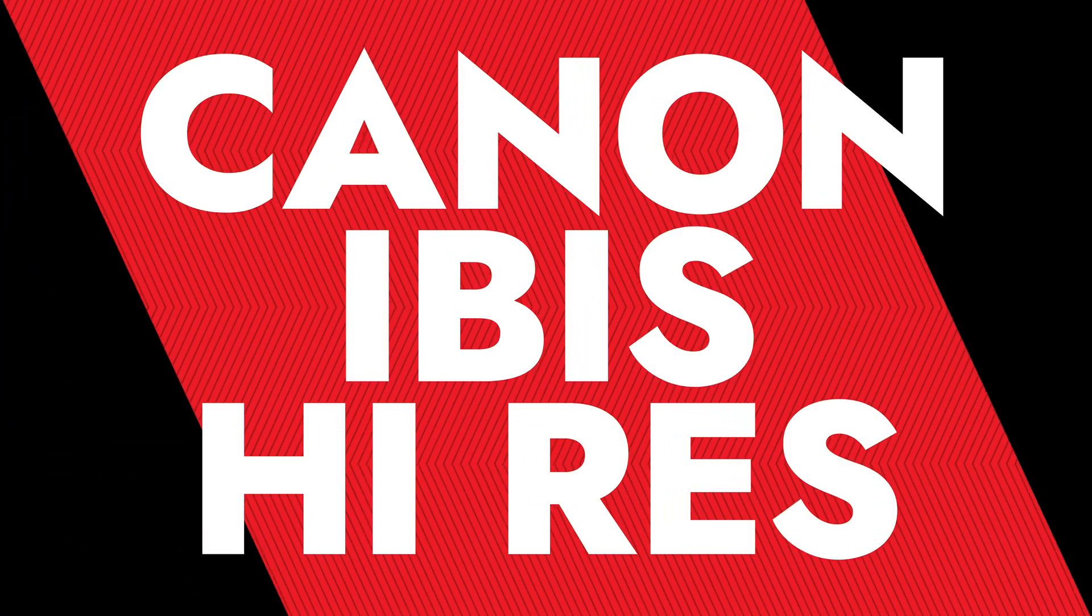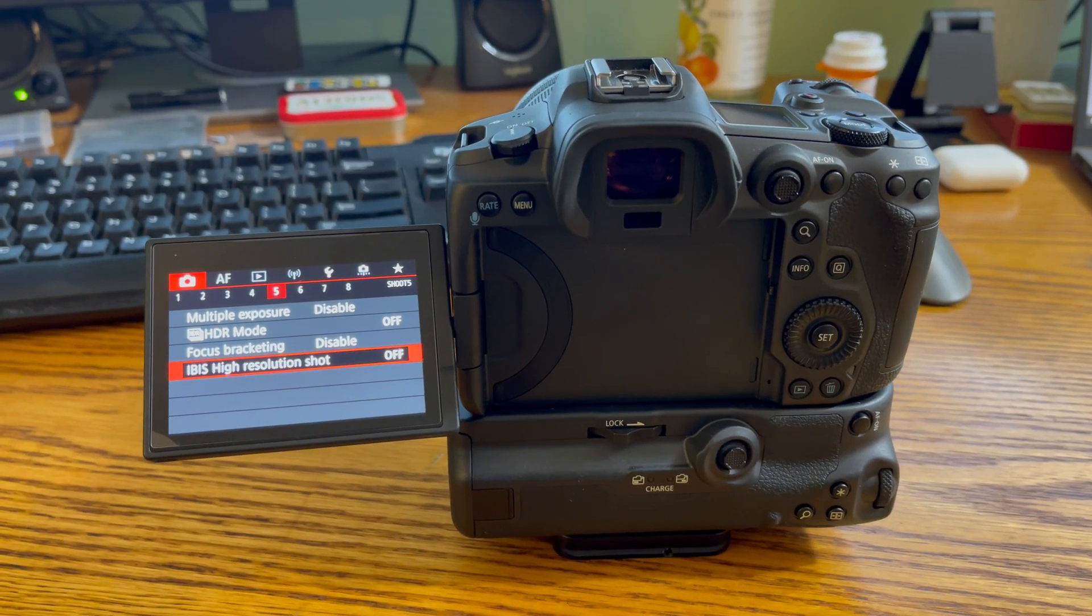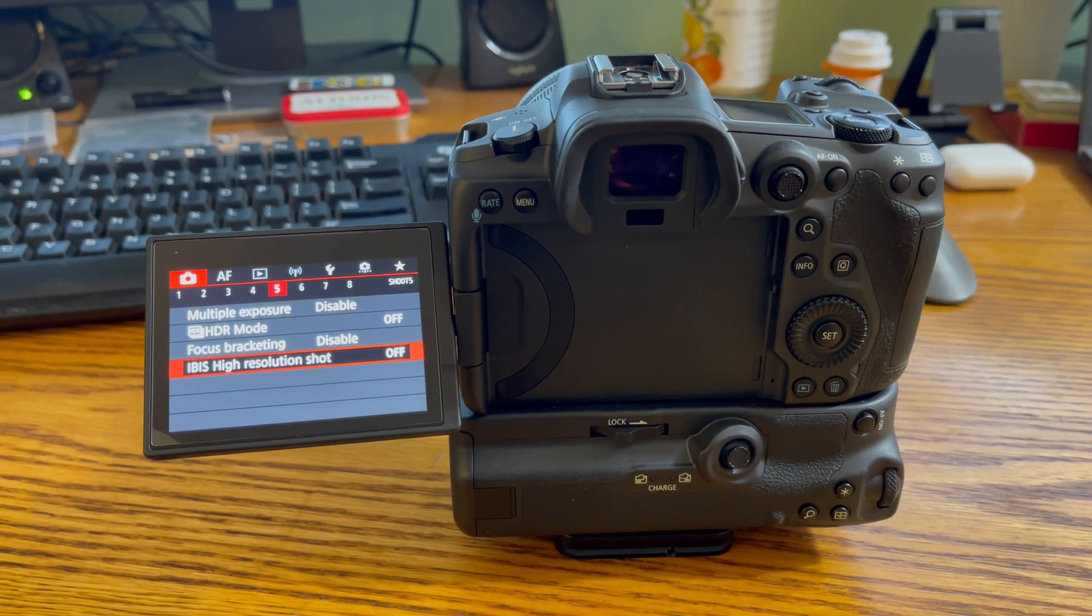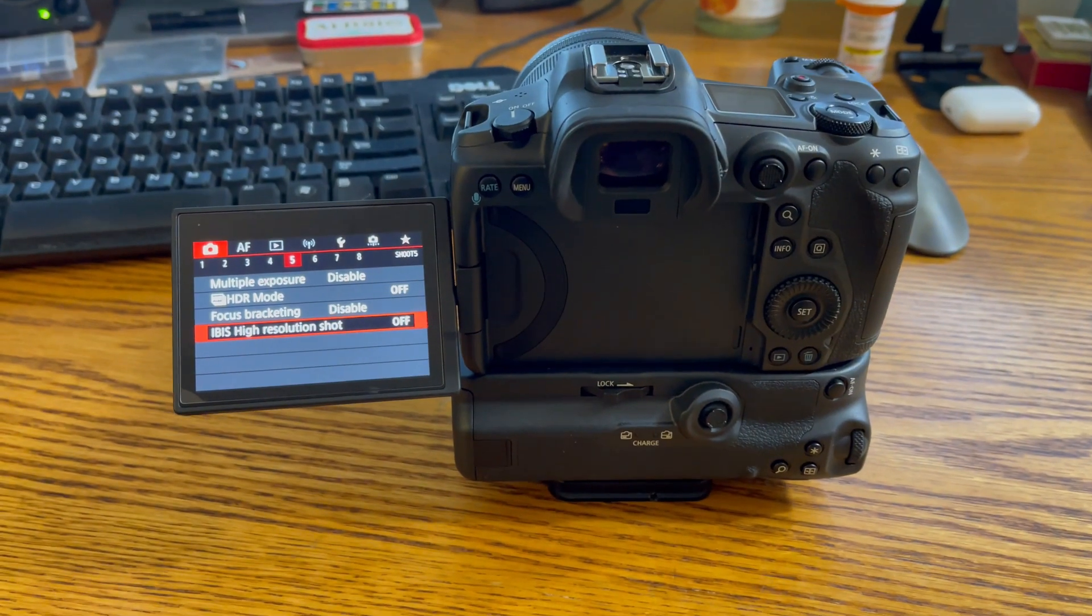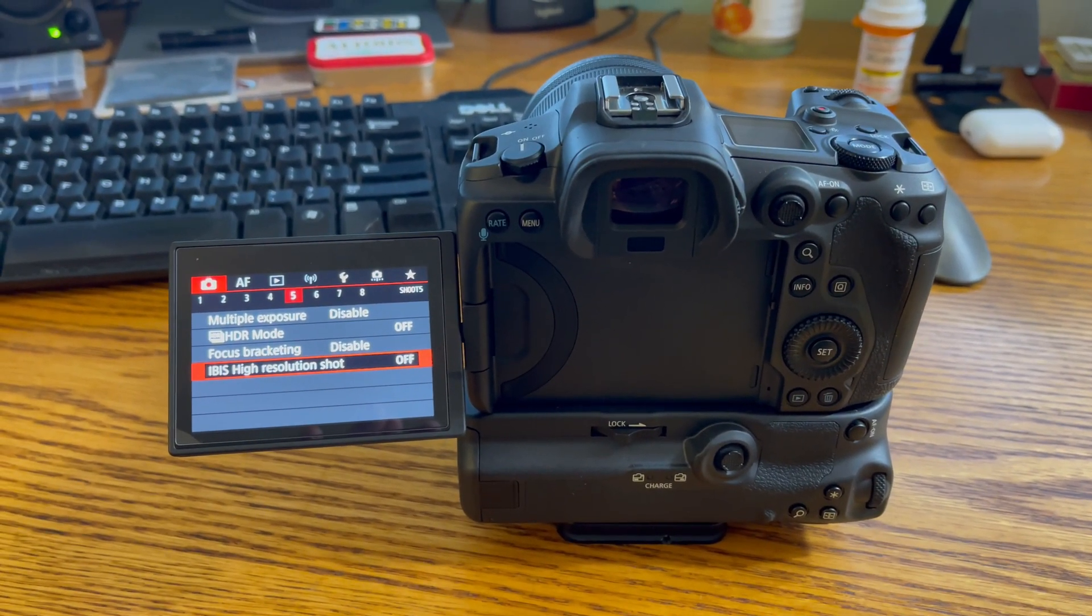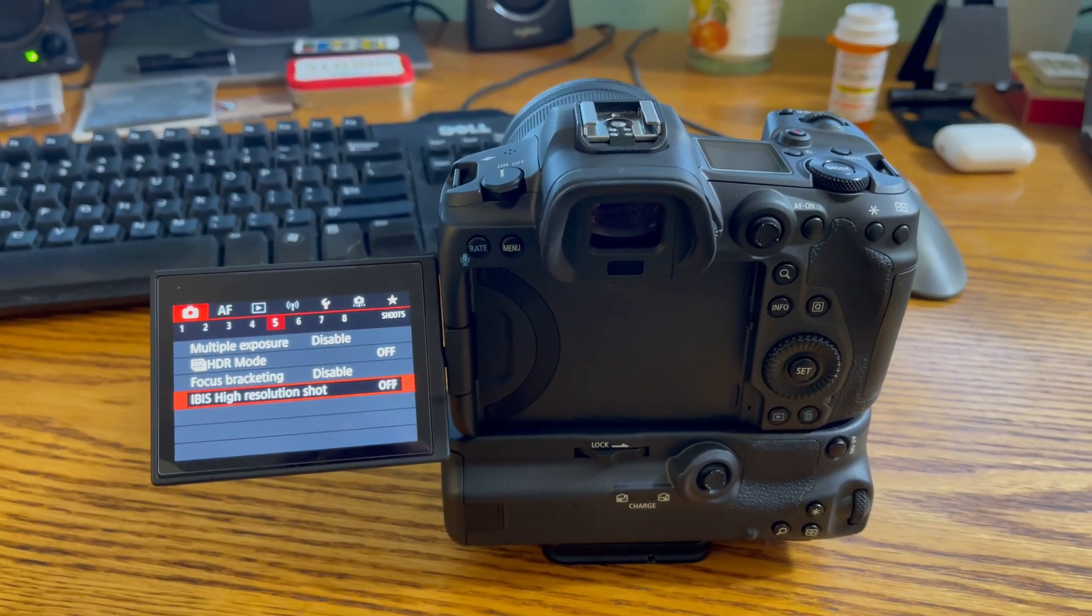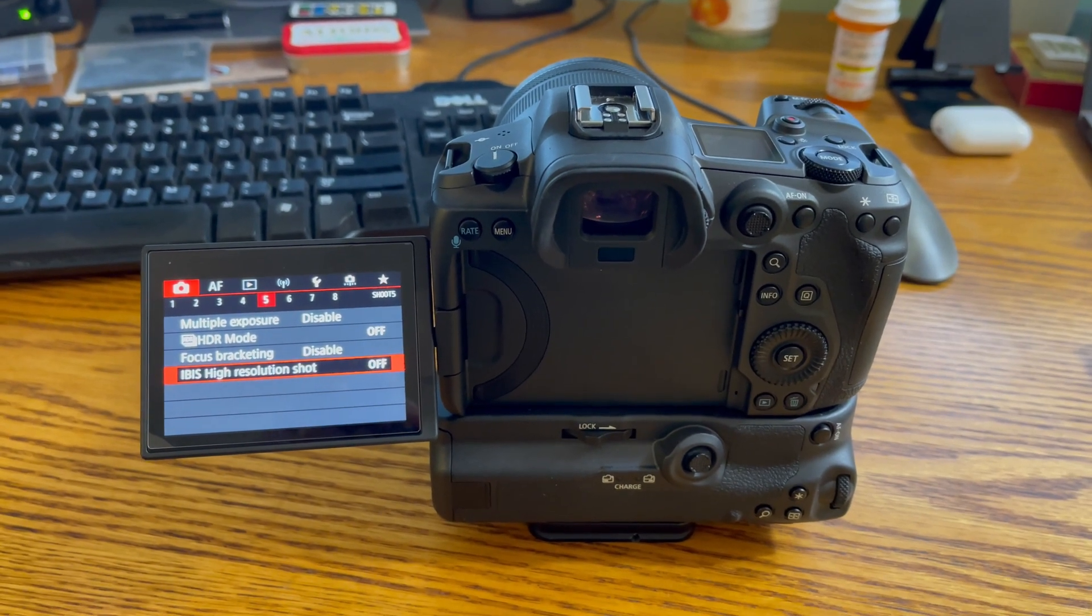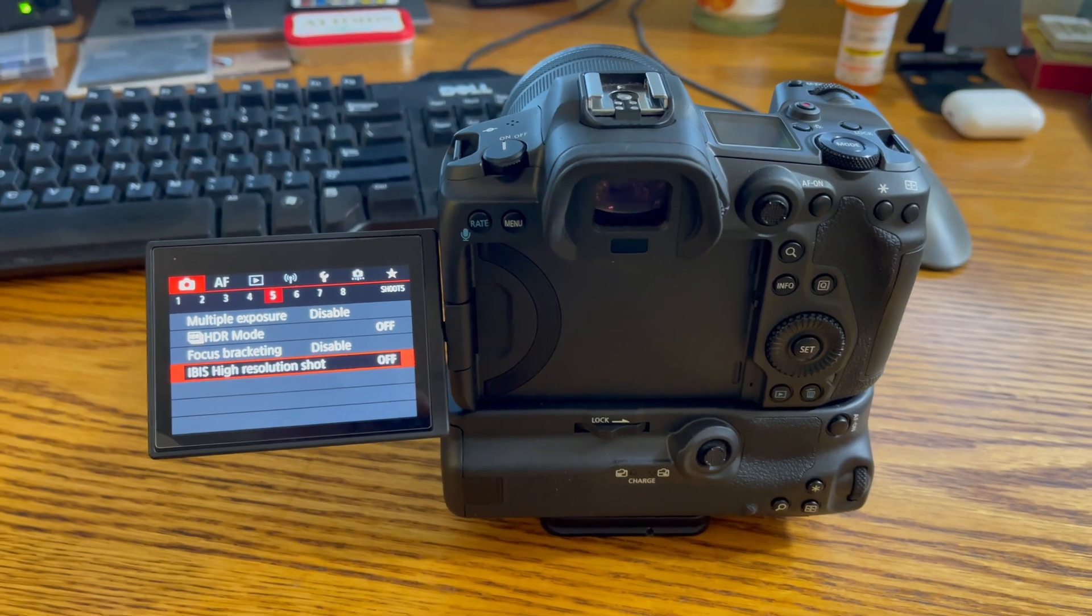All right, so I've got the new Canon R5 firmware installed, 1.8.1. And even though it was a big letdown because we were all hoping for something a little bit bigger, it did include something interesting and that's IBIS high-resolution shot. What happens there is it stitches together nine photographs to make one giant JPG file.